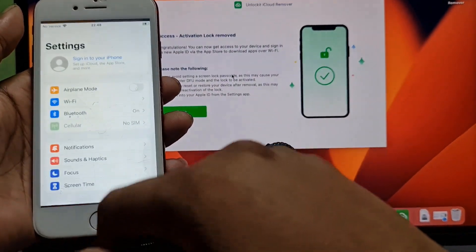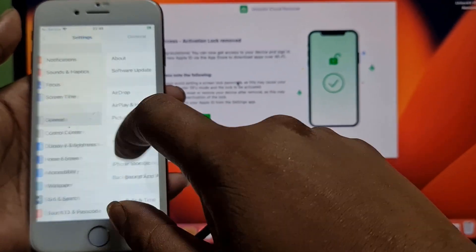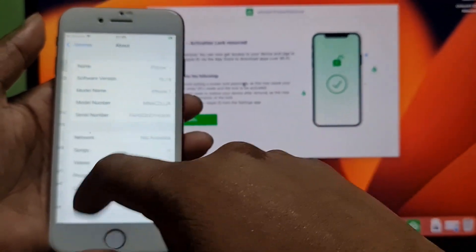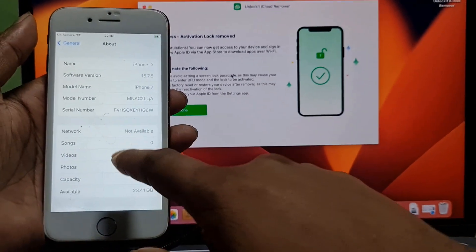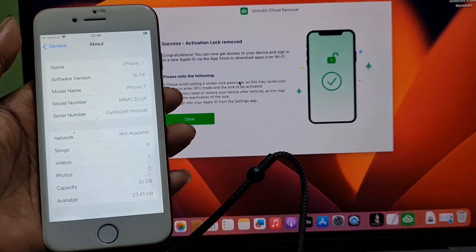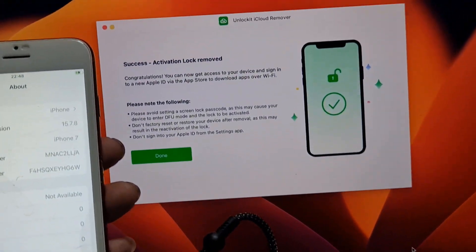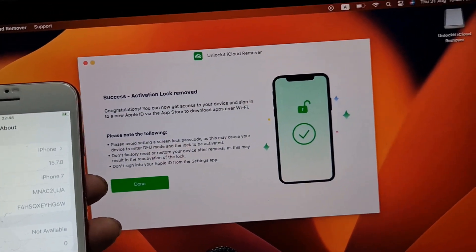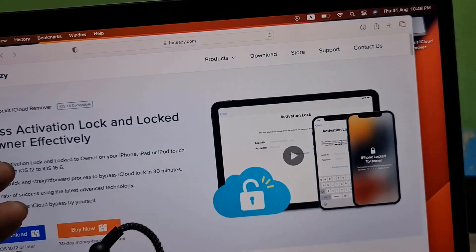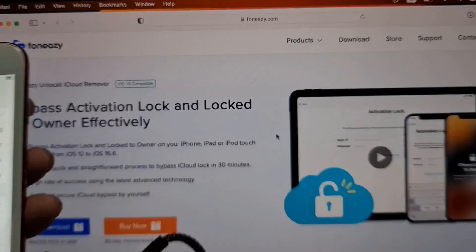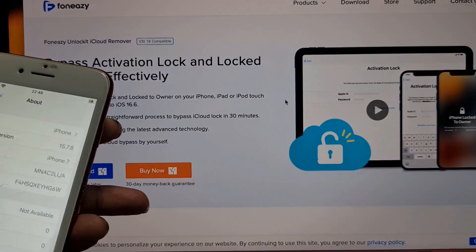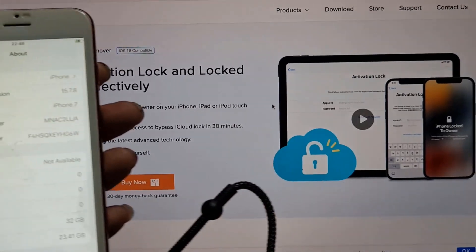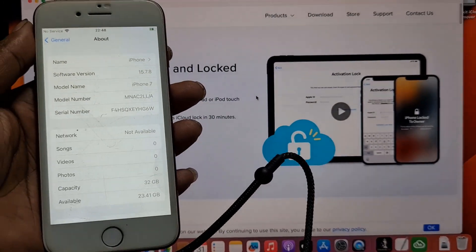This is the latest version. I hope you understand how to bypass iCloud ID using this tool. If you need to download it, go visit this website and you can download from here. You can also buy from here with 30 days money back guarantee. Thank you so much. Assalamualaikum warahmatullahi wabarakatuh.